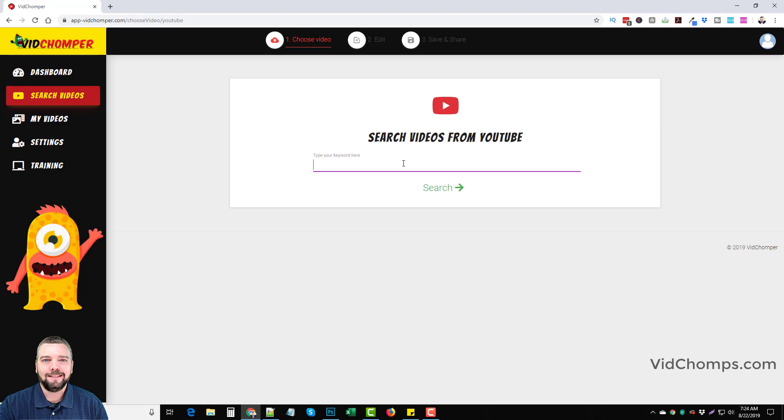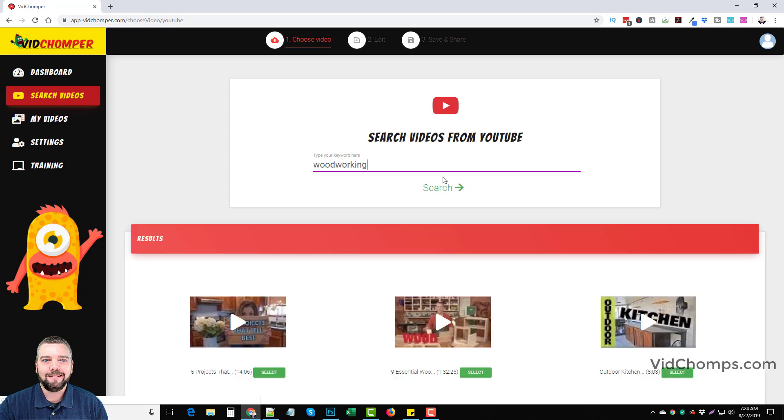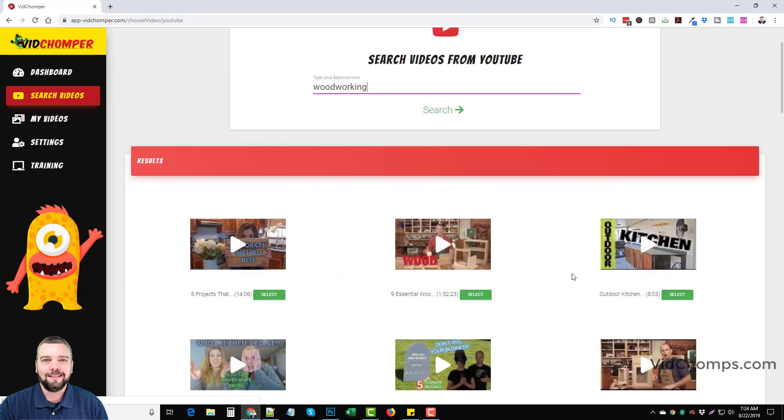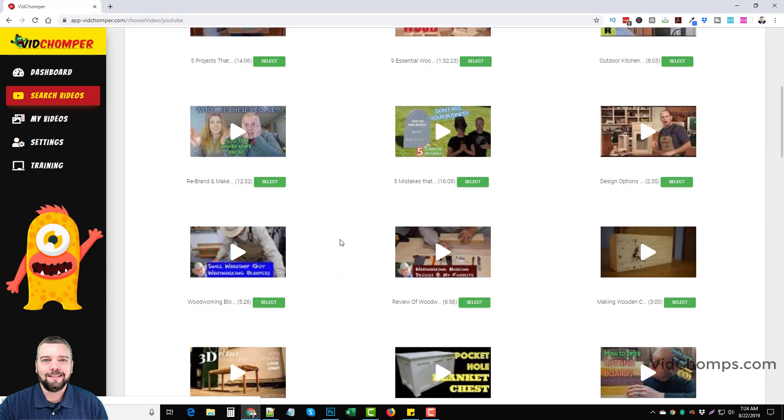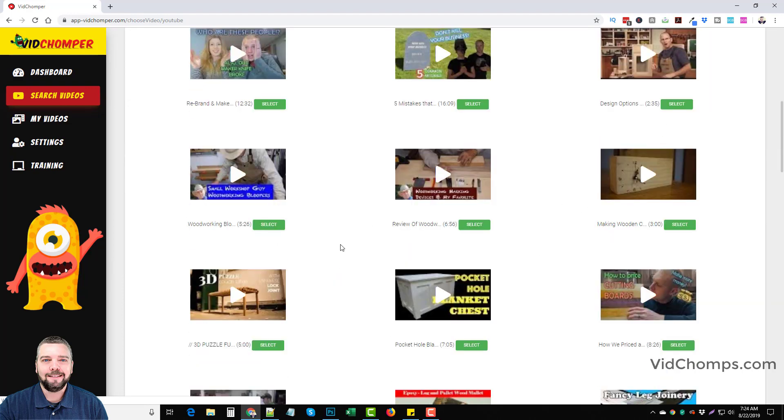So for example on Clickbank there's a product called Ted's Woodworking which has been out for years. It's been a big seller for years. And so what you could do is you can come in here and just type in woodworking or something similar to it. And you can find all these videos that are creative commons videos that you can reuse.